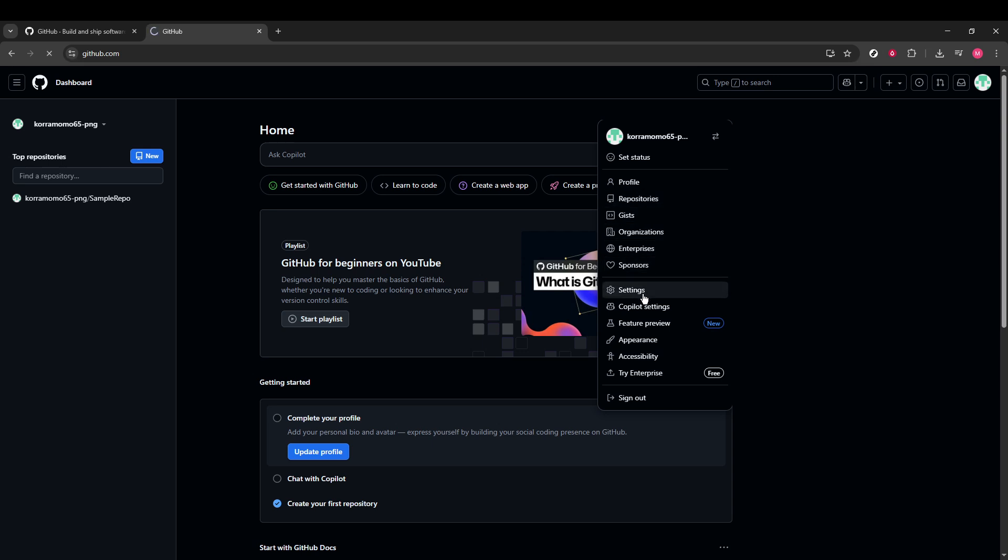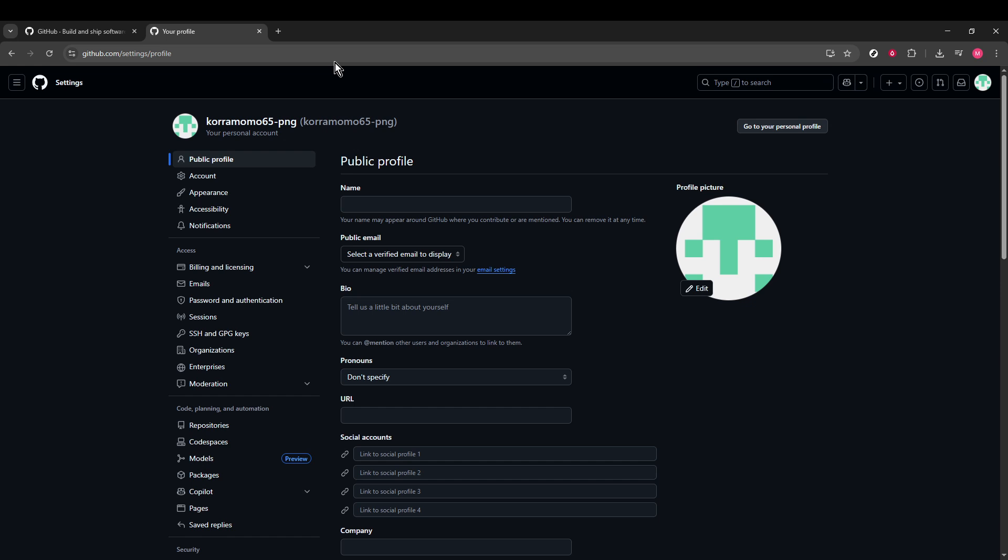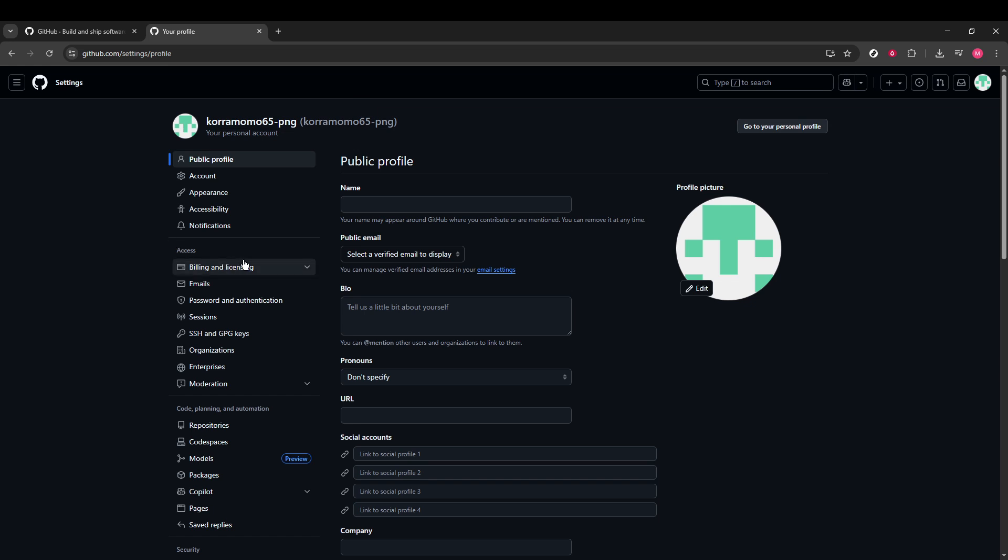This will take you to a new page filled with various settings for customizing and managing your GitHub experience. On the left sidebar of this page, you'll spot a section termed Billing and Licensing.